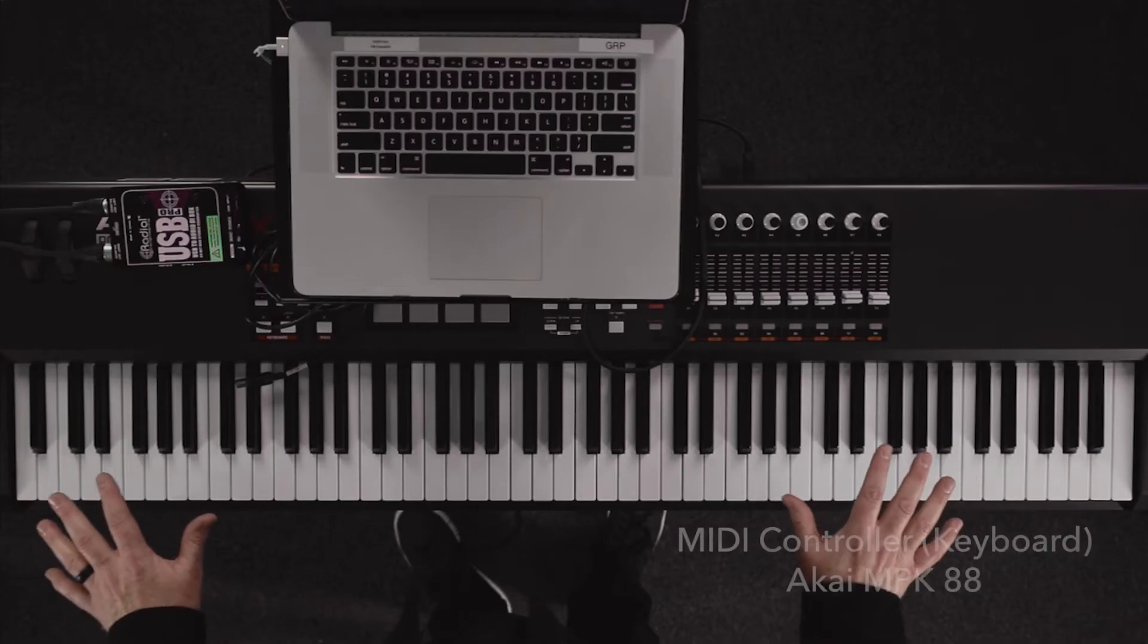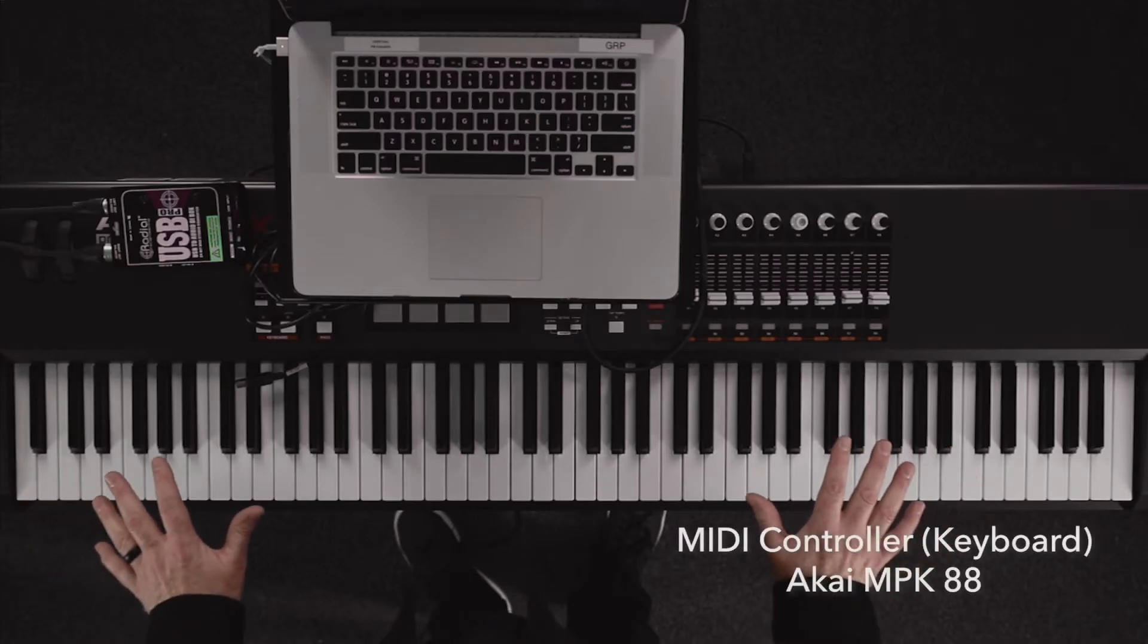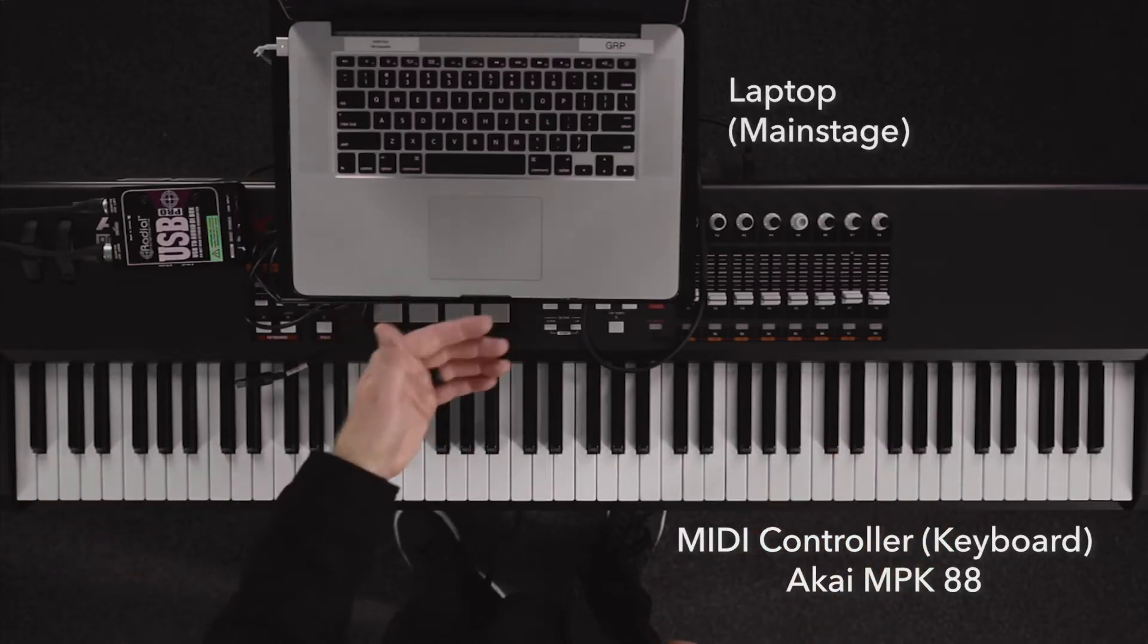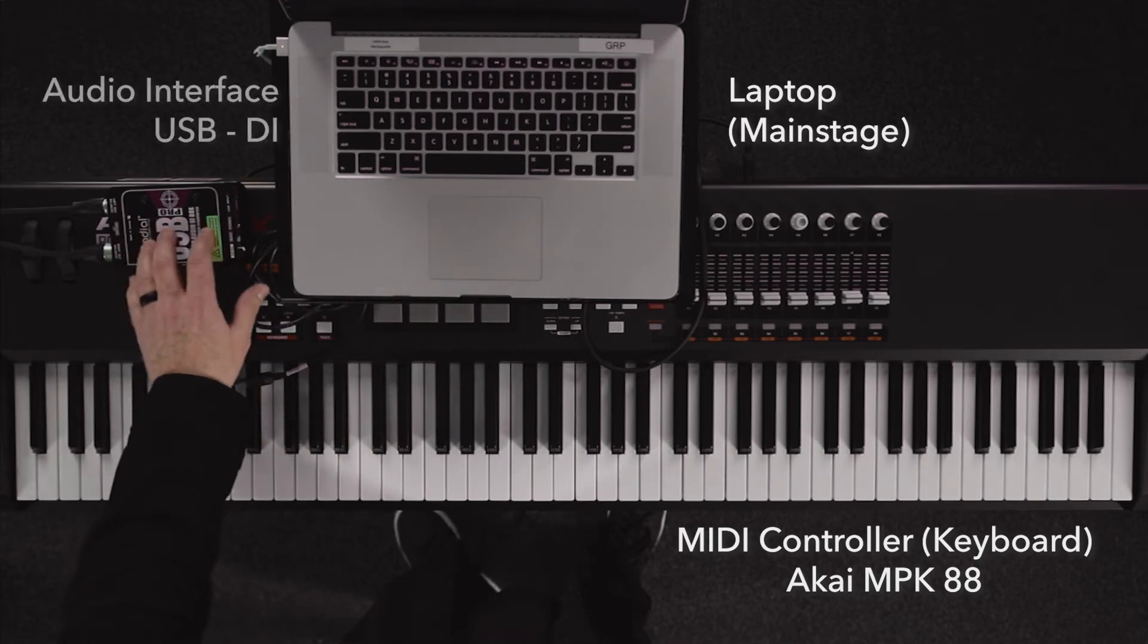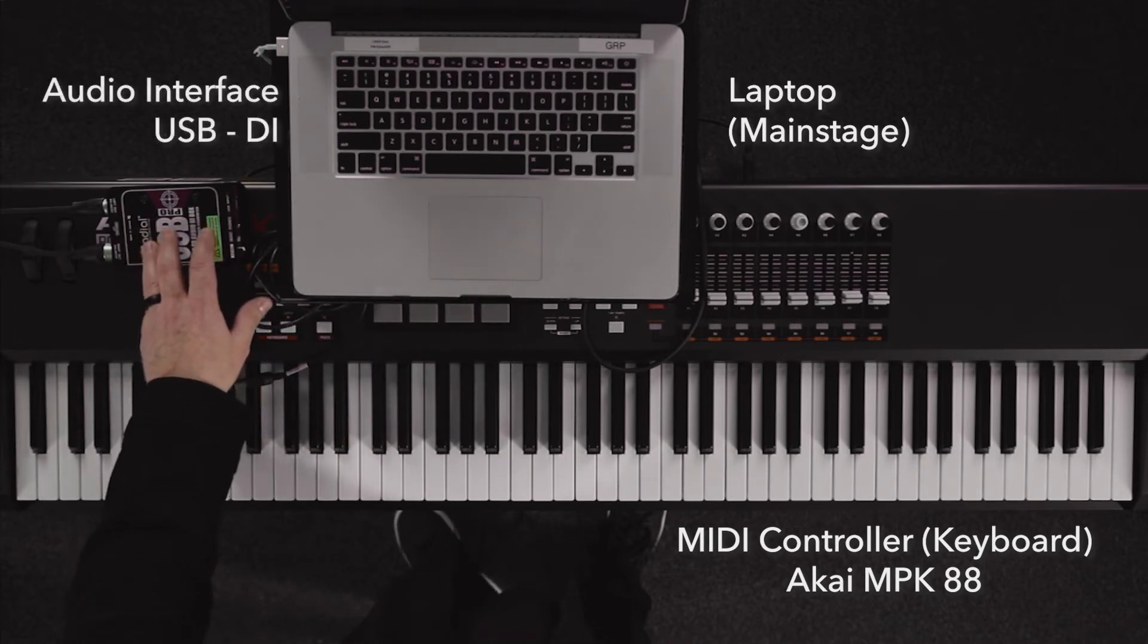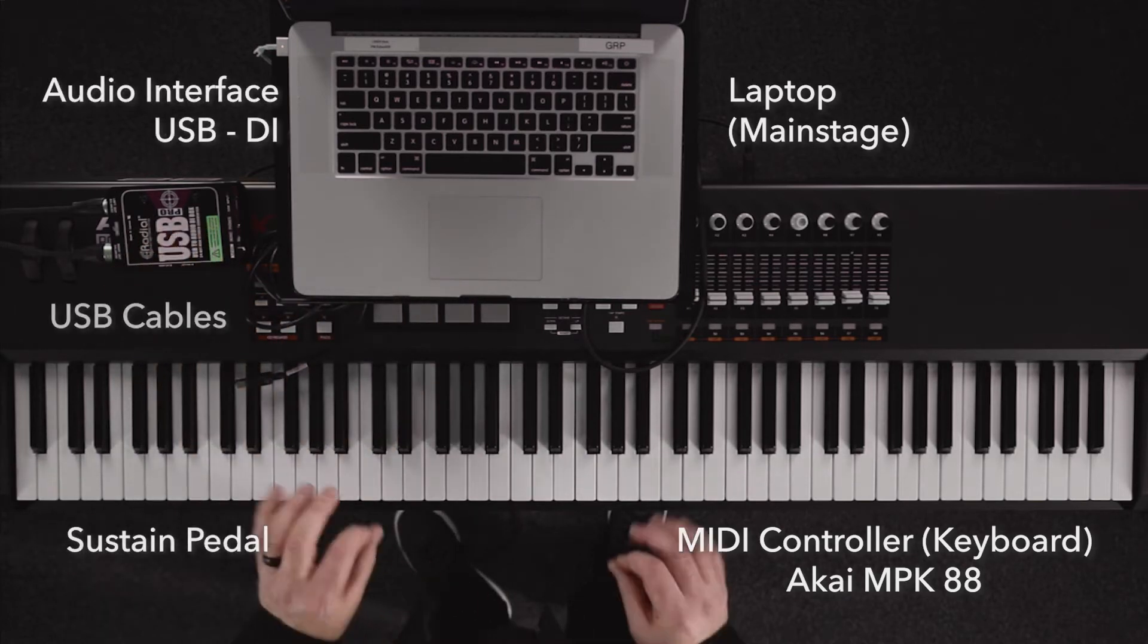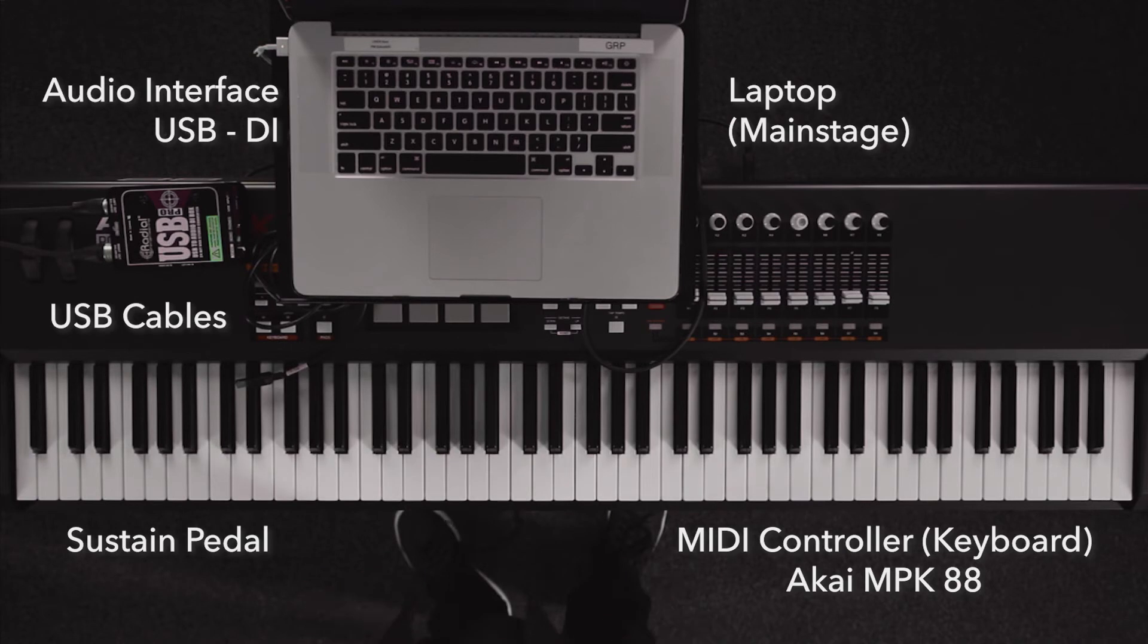So to get started we're going to need a few tools. We're using the Akai MPK-88 for MIDI controller, we're using a laptop for the sounds, we're using an audio interface to get the sound in front of house, and we'll need a sustain pedal and a couple of USB cables.